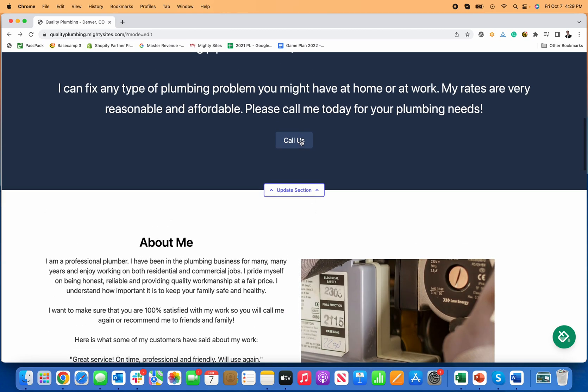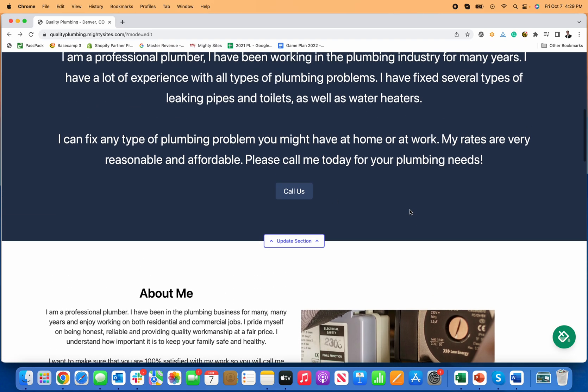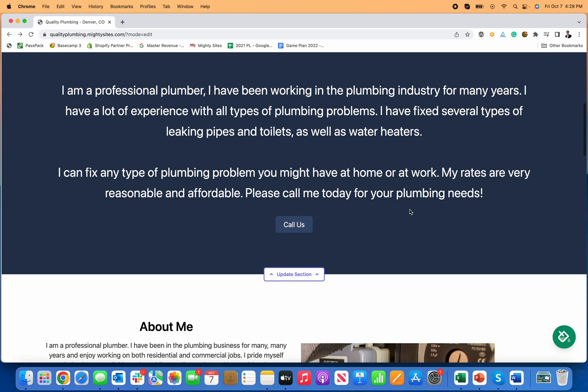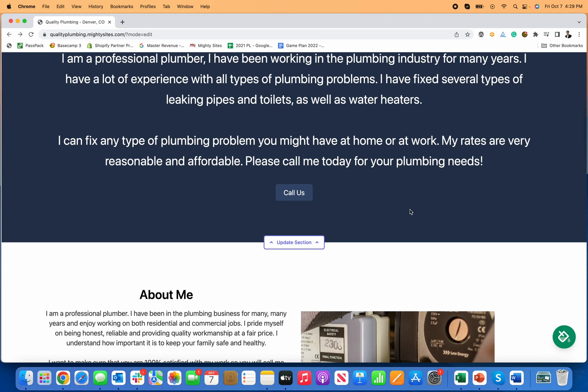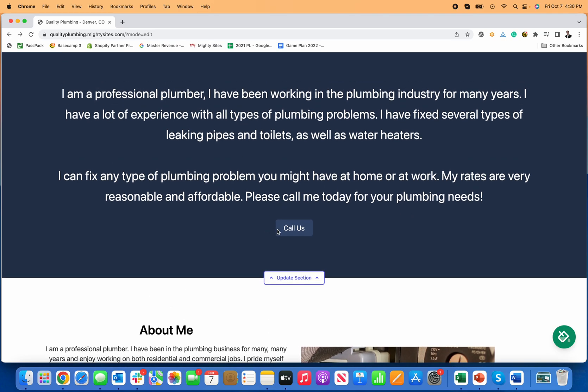Now that you've done that, if someone clicks on this button it will actually call your business. A lot of people are going to visit your website on their mobile device, so that makes it really easy for them to just click on that call us button and call your business. It's great for you because it drives a lot of leads right to your business for your services and products.